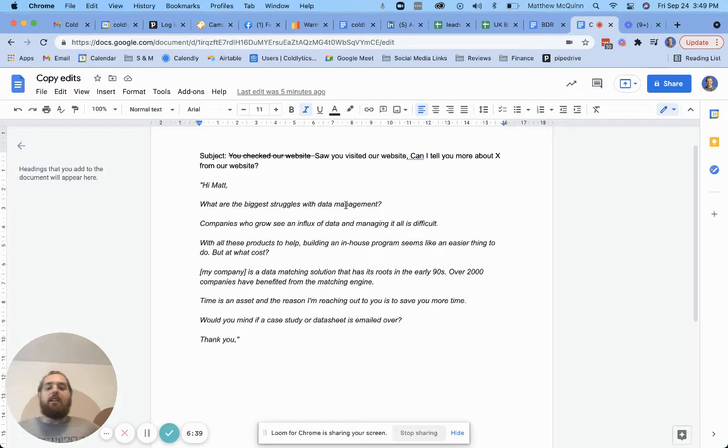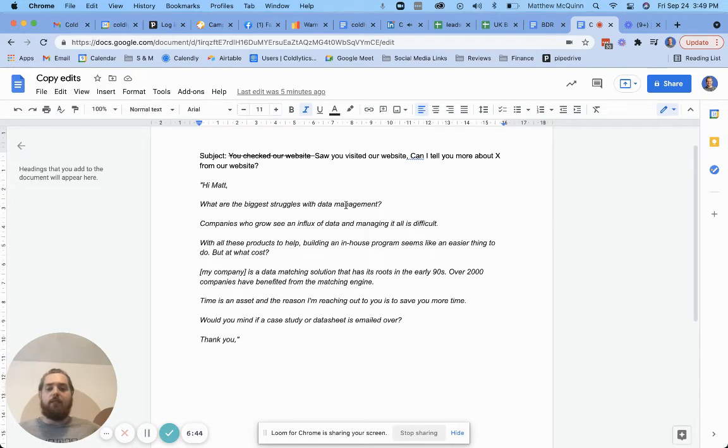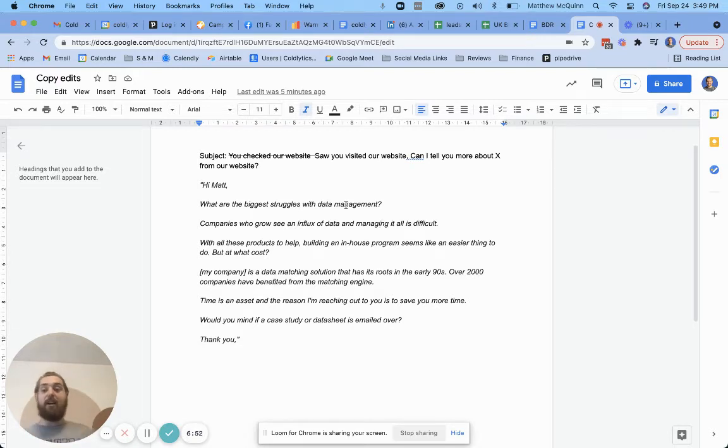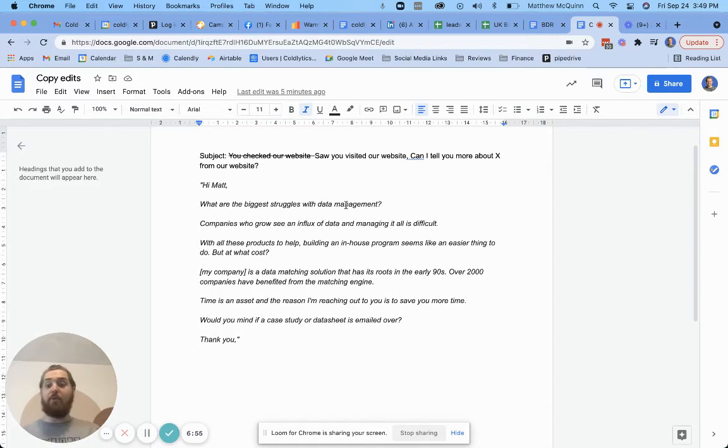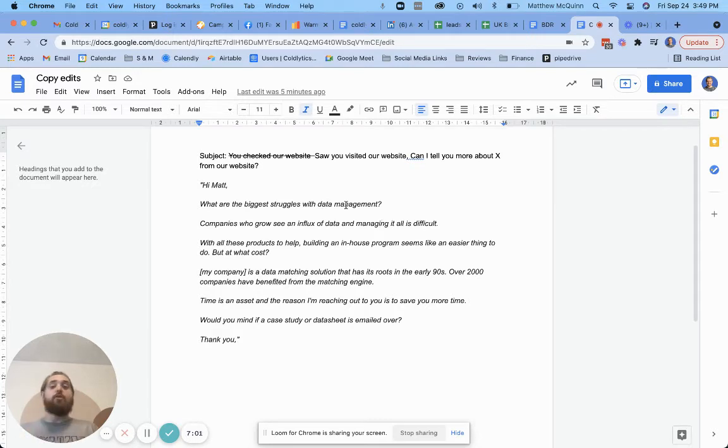Time is an asset and that's the reason I'm reaching out to you is to save you more time. Well, at this point it doesn't feel like it because I read a whole bunch of stuff I already knew and that I didn't really care about because at the end of the day I'm thinking about me, right? What's in it for me? That's the question I'm asking subconsciously as I read this email. Would you mind if I send a case, if a case study or data sheet is emailed over to you? At this point, I'd say, yeah, I do. You know, don't send me any more of this. Cause I don't know what I'm supposed to get out of this, right? What's the value for me here. You're telling me you're going to give me time, but so far I haven't got anything back. I've lost time reading this email. So no, don't send me a case study or data sheet. That would be my instinctive response.